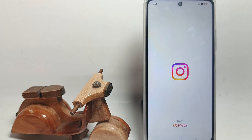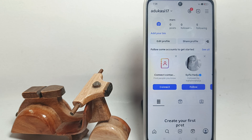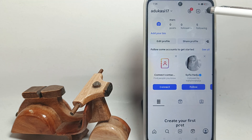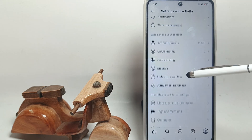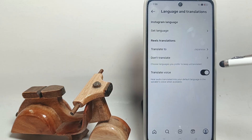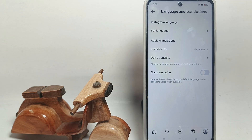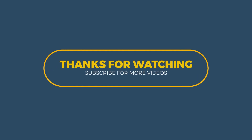Firstly, open the Instagram app on your Android device. This is the initial screen of the Instagram app. Next, tap the three-line icon at the top right of the screen, and a menu like this will appear. Scroll down, tap Language and Translation, then tap Translate Voice.